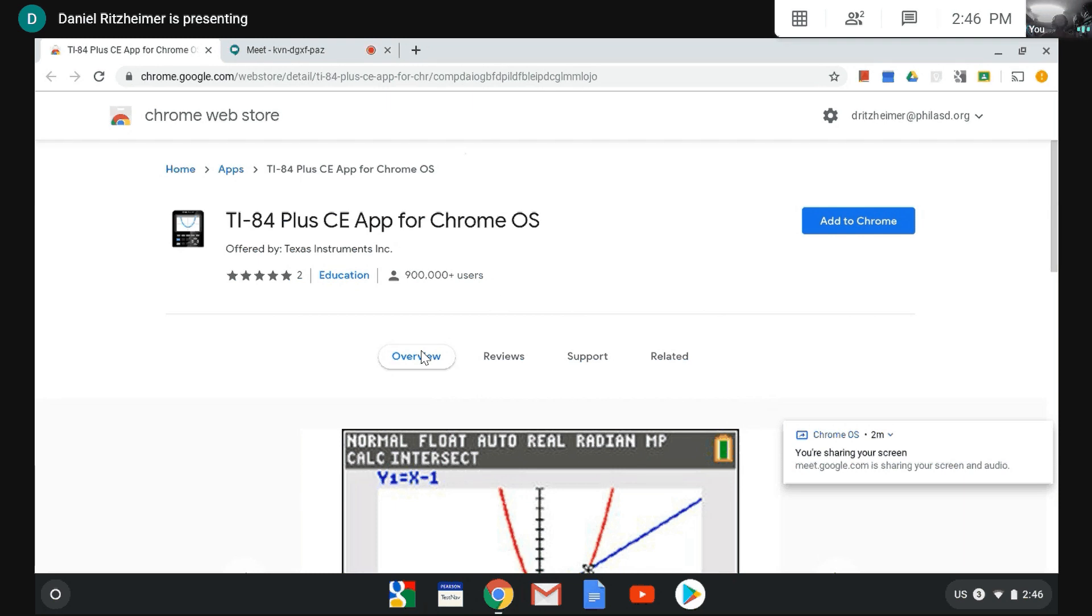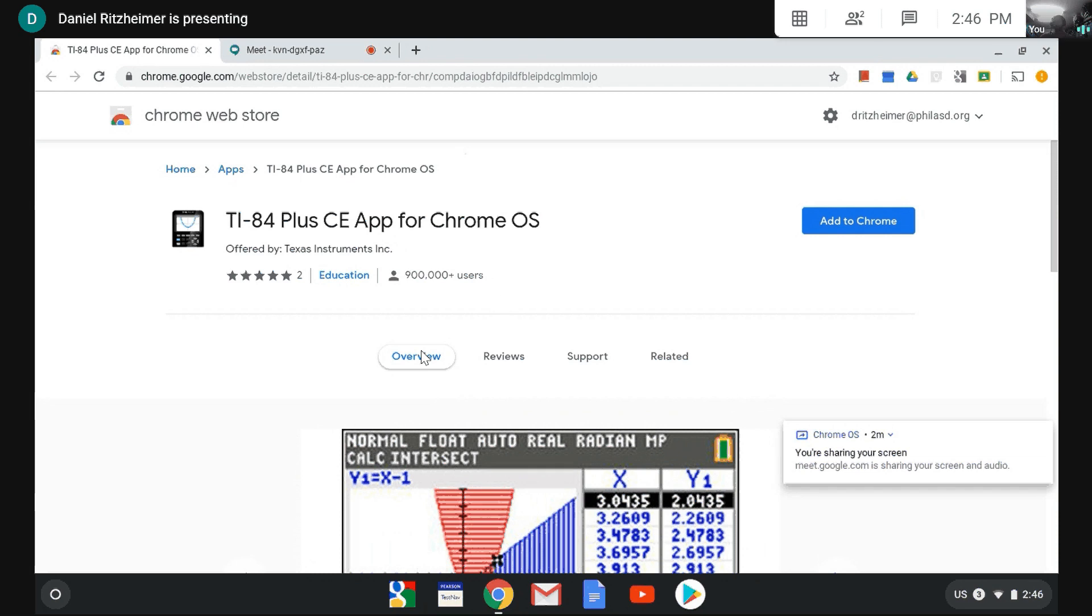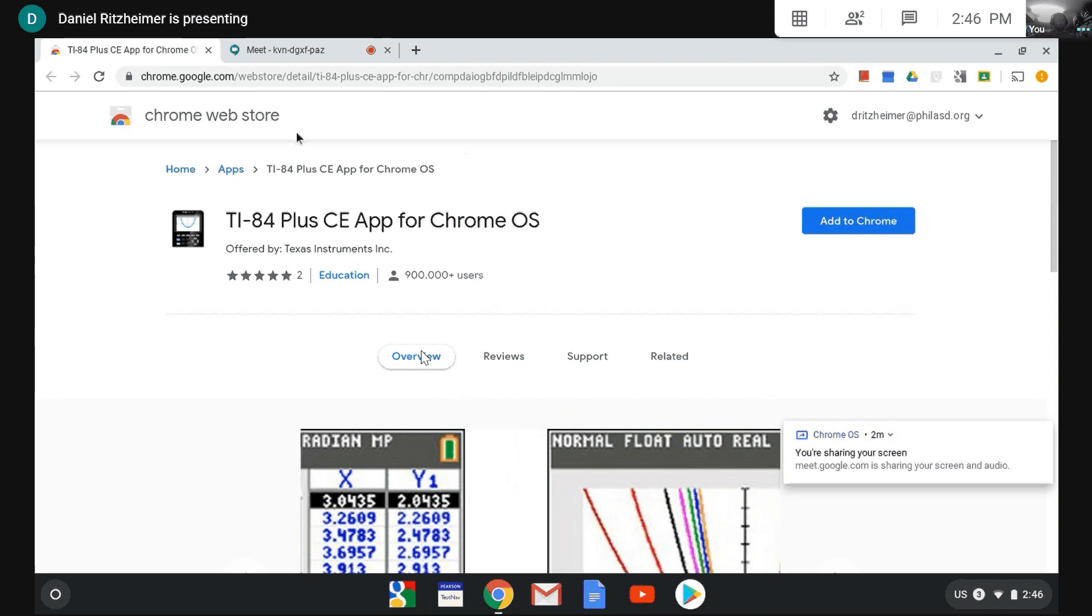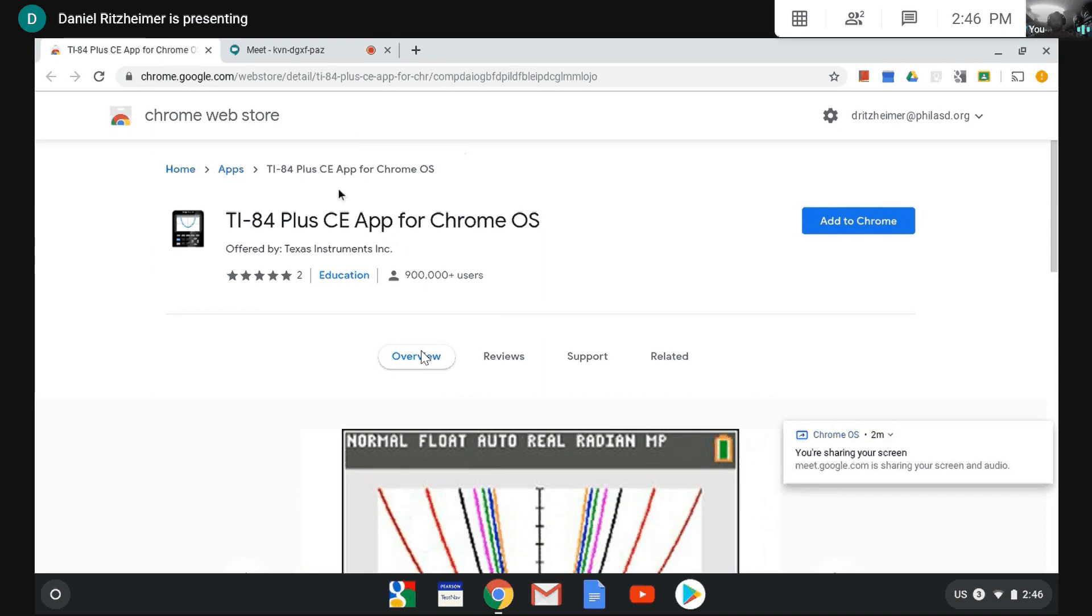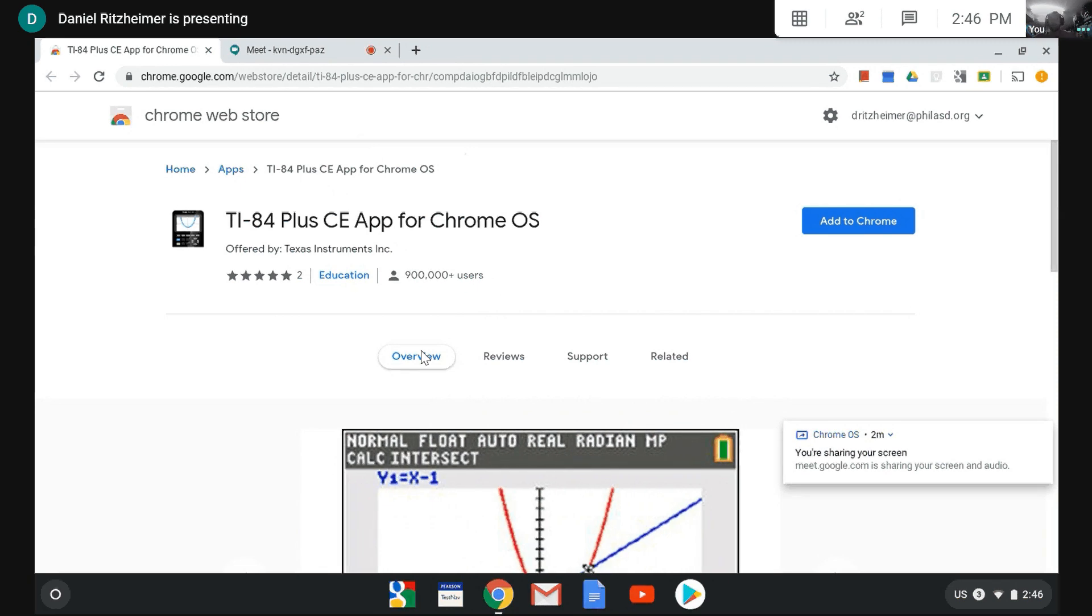This is only going to work on a Chromebook and you have to be signed in under your school district or your personal user credentials. The key here is you absolutely have to be signed in to your Chromebook in order to add this extension to your Chromebook.